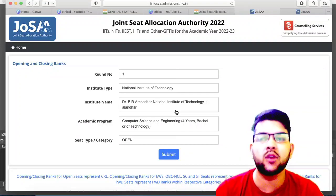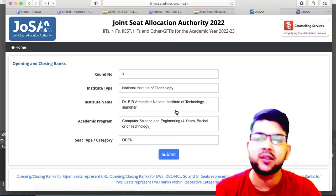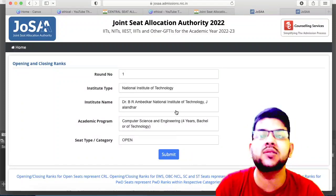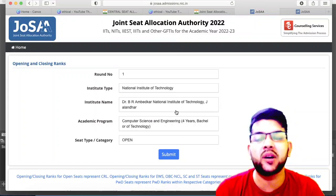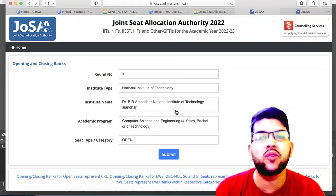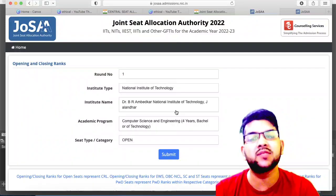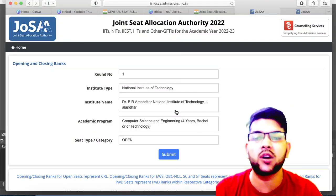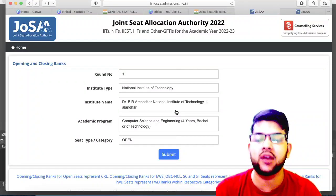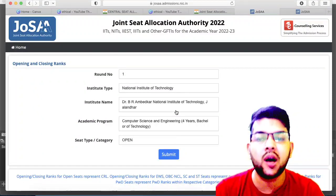If you are looking for CSE, IT, or EC, your chances will also be there, but if you are looking at lower NITs, lower Triple ITs, or GFTIs, your chances will be more. As you know, no one will leave the CSE branch willingly, but there will be lots of rejections based on document verification, and many students will not be able to pay the fee. All those seats will be given in the next round, which is why the cutoff will change in the upcoming round.